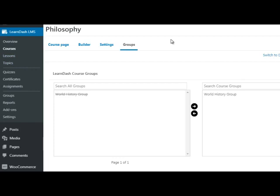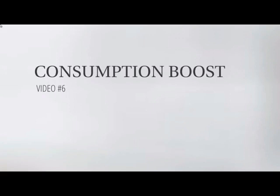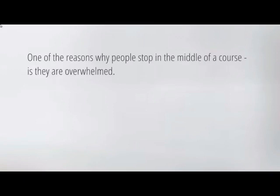Welcome back. This is video number six: the consumption boost. We talked briefly about different ways to increase the consumption rate, but how can we increase it further? One of the big reasons people stop in the middle of a course is that they are overwhelmed. People get anxiety, they get stressed out mid-course thinking they're getting information overload, they second-guess themselves, they experience paralysis by analysis — all of which prevents them from moving forward.